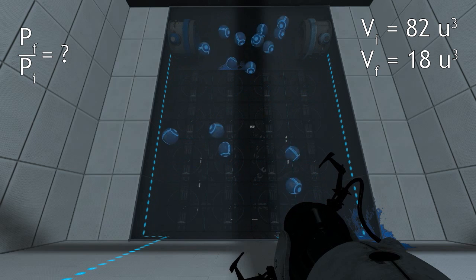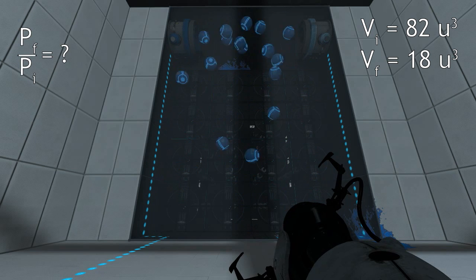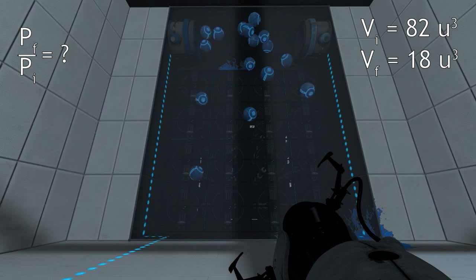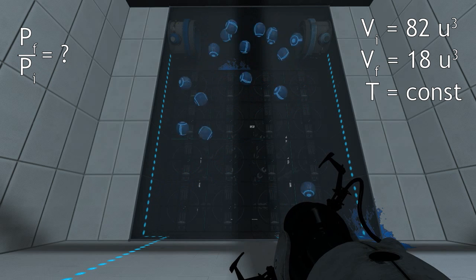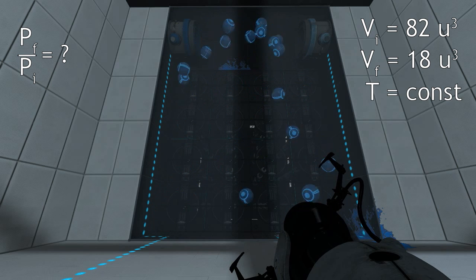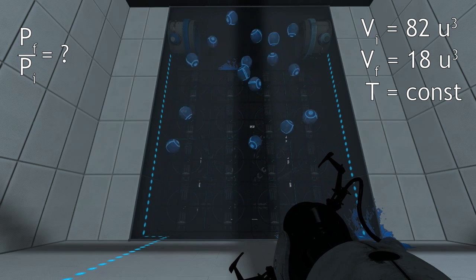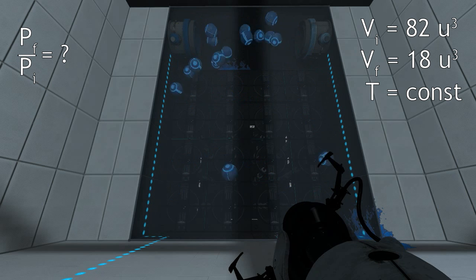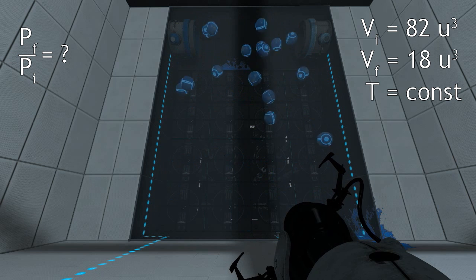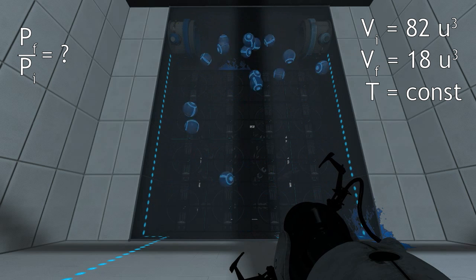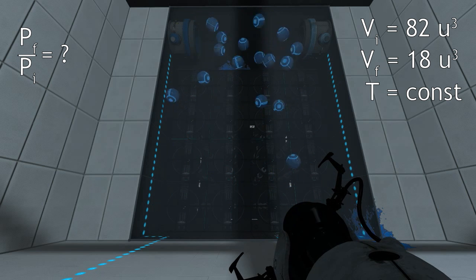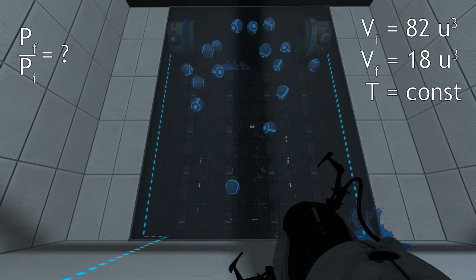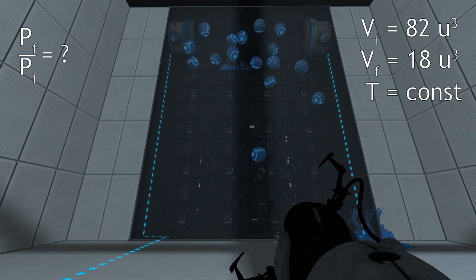Our problem asks us to find how the pressure at the end — now that the room is smaller — compares to the pressure initially. We're also going to assume that temperature is constant. We're doing that because it makes it a little bit easier, and second, there's a little bit of speculation involved with what's going on with the temperature here.